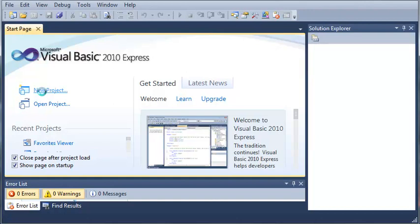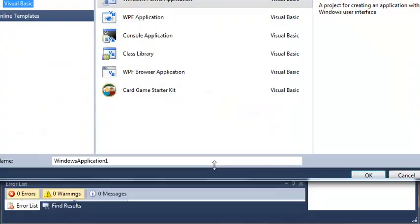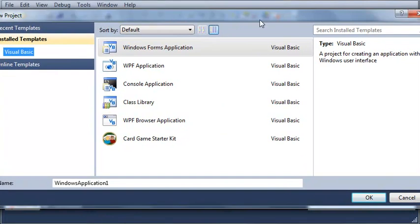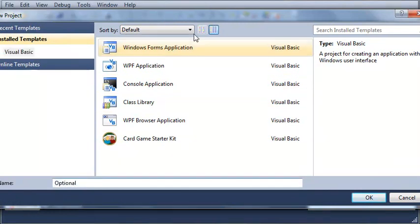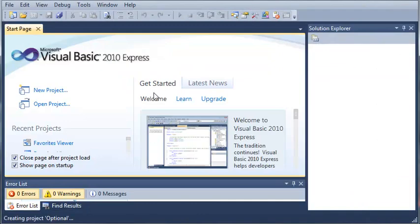So we'll go ahead and select new project. We will name it optional. Make sure you have selected Windows Forms application. And then click OK.